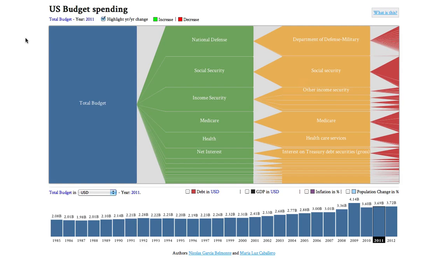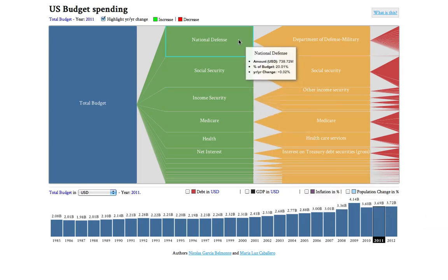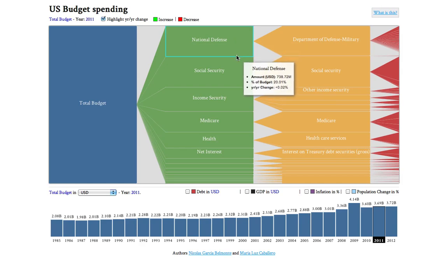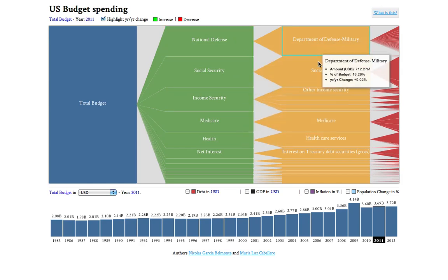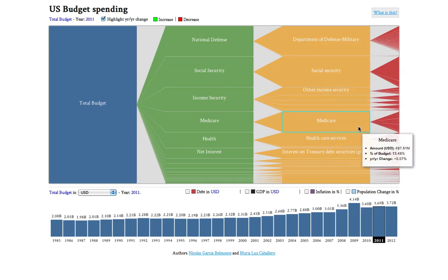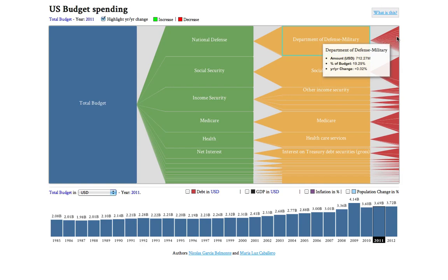We have created a visualization to make it easier to understand how the government uses our money. What you can see here is a 2011 U.S. Budget with a total of $3.69 billion. You can see how it is divided into different functions like National Defense and Social Security, here in green, then sub-functions, and then finally in red, the actual things that the money is spent on.